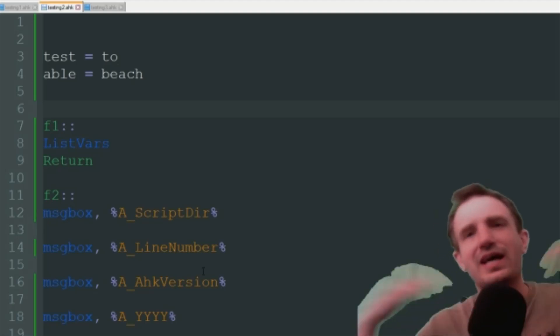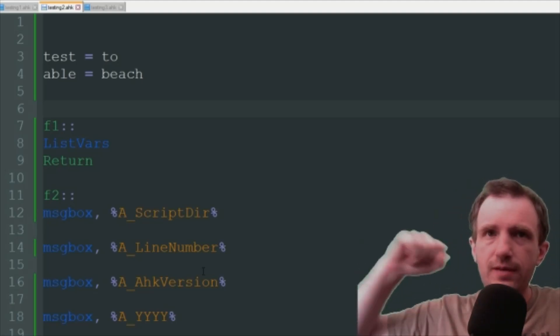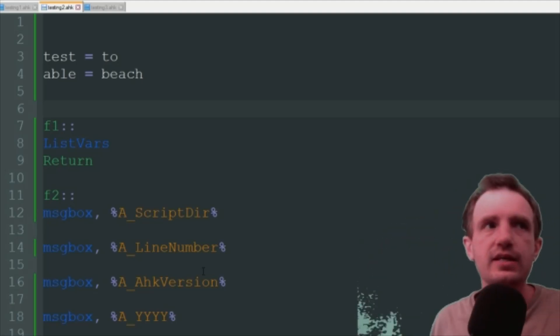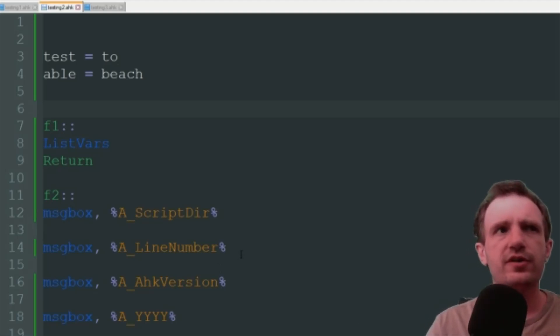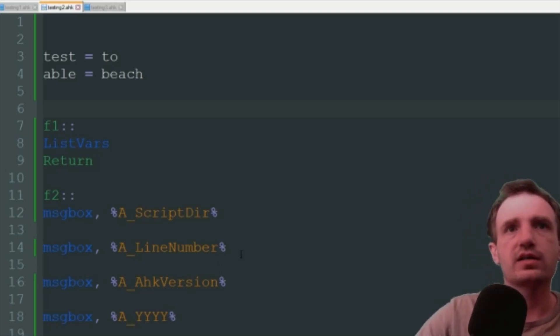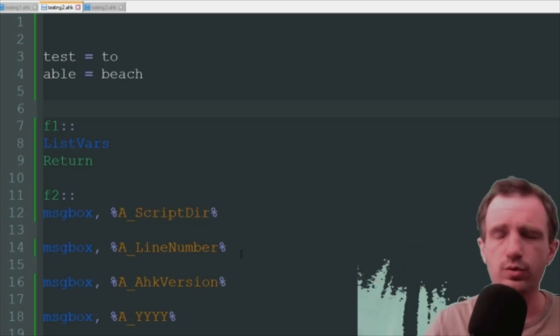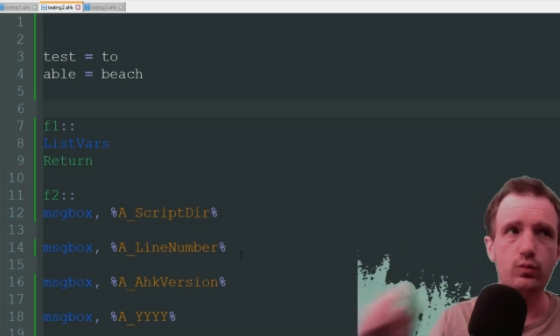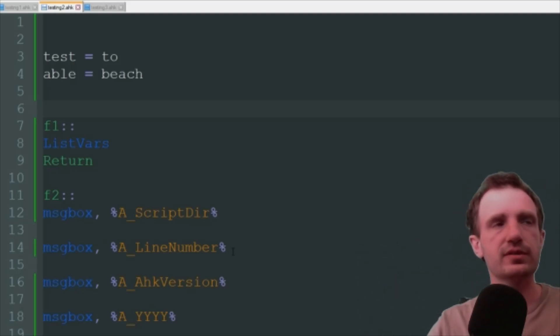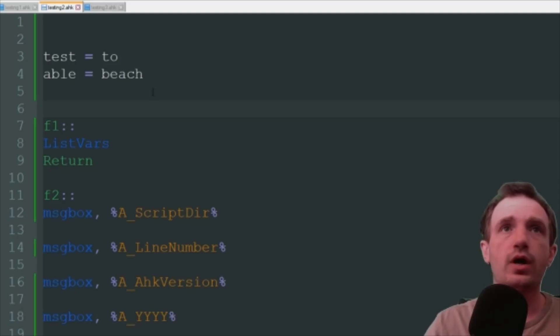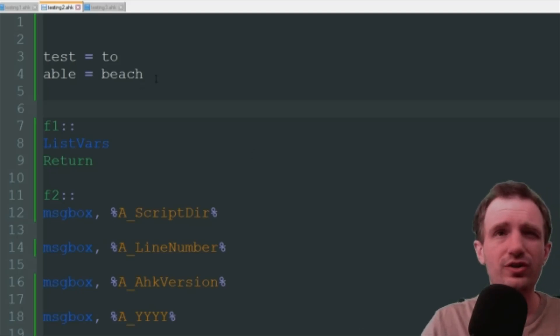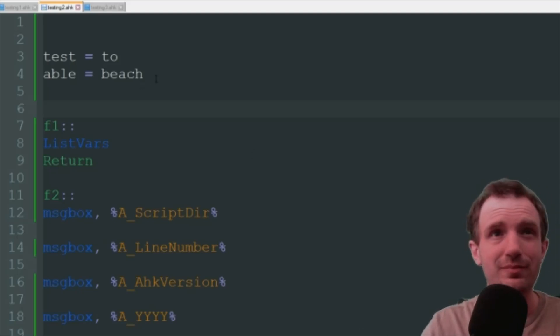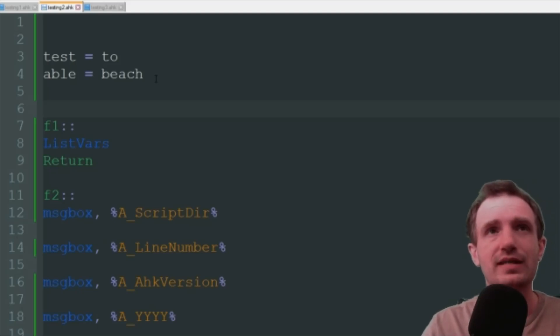Hello Tab Nation, it's your boy Tom and today we're going to be talking about some variables that are built into AutoHotkey. This will work in version 1.2. Basically I've got a sample here. There's like a hundred, maybe more, I didn't really count.